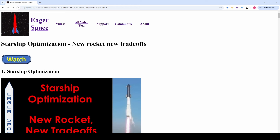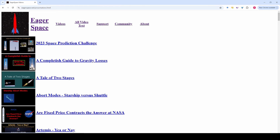If you think you know what video you're looking for, you can go to the videos page and find it there. The website also has support, community, and about pages that do pretty much what you'd expect. That's all the website does now, but it will probably do more in the future.